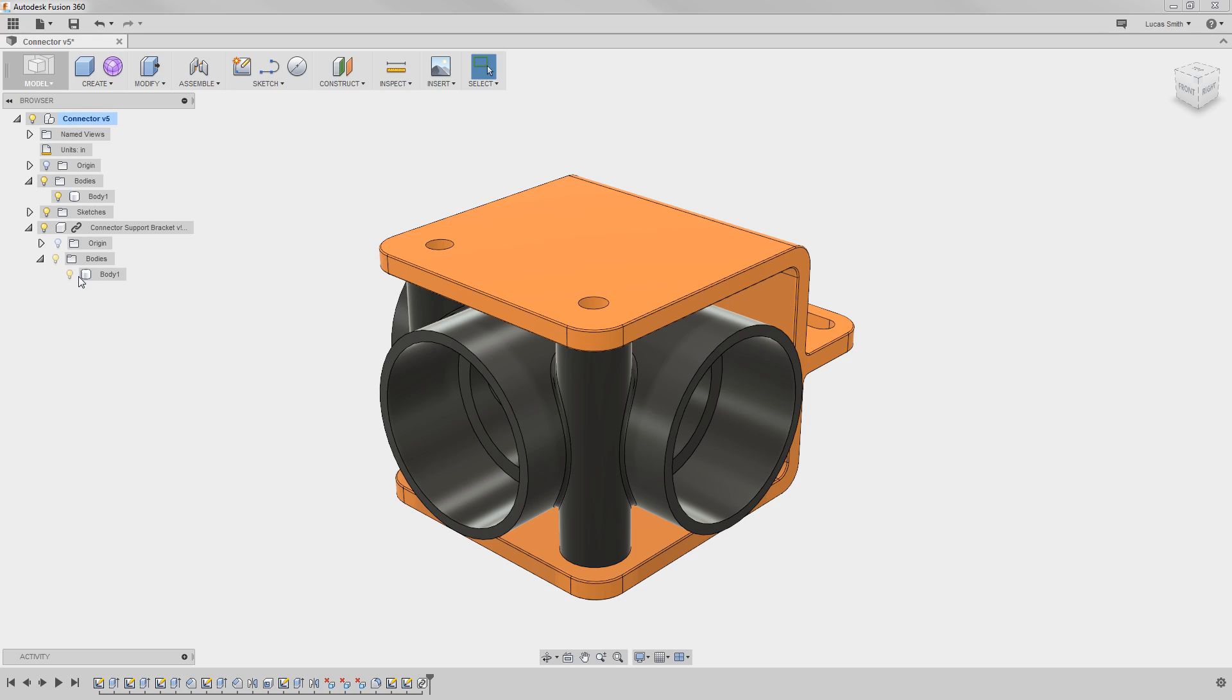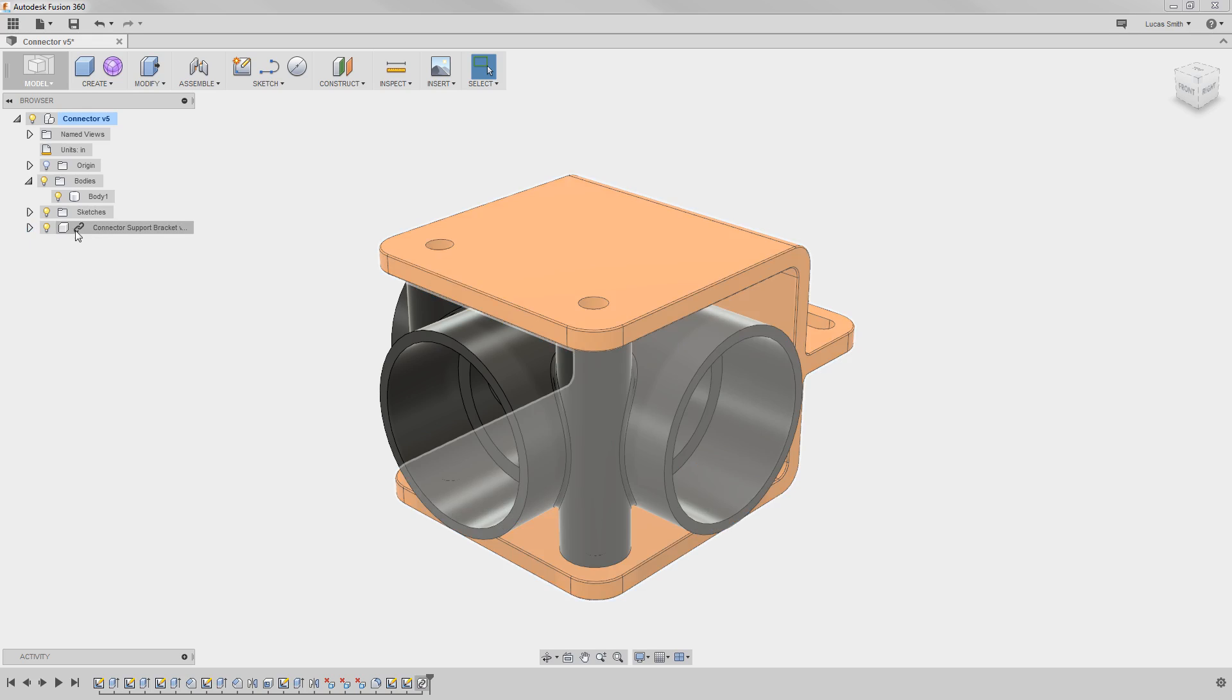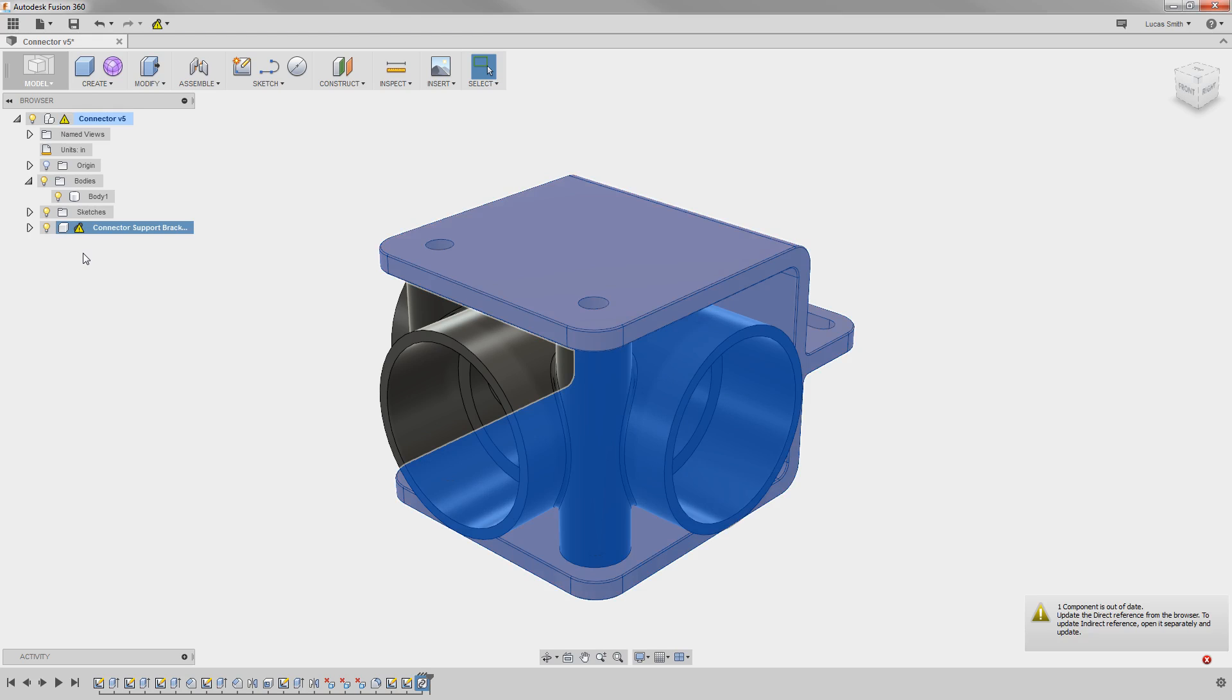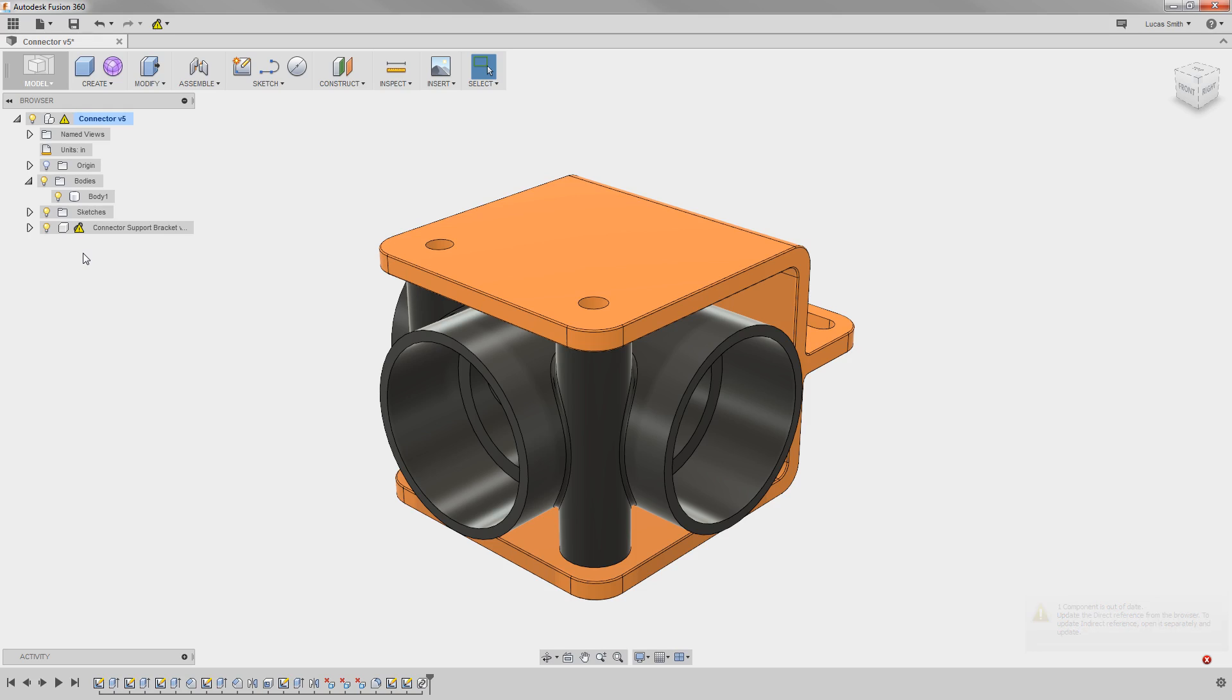Also notice a chain link icon next to the component. This icon lets you know that this component was inserted into this design and externally referenced to the original design from which it came. In other words, if someone opens the original design and makes changes, you will be notified that a change was made, and you can decide when or if to update the model here in this design.